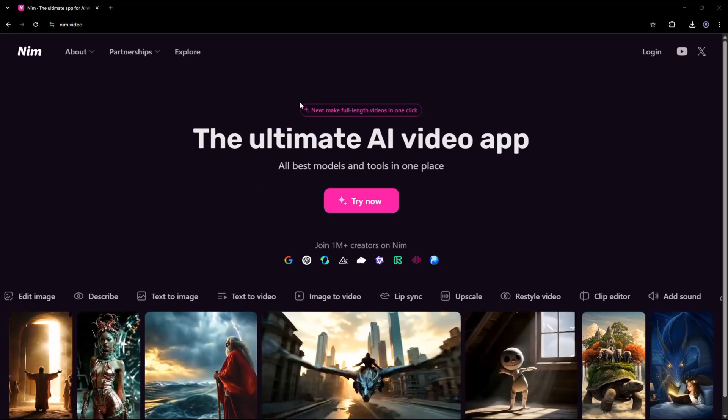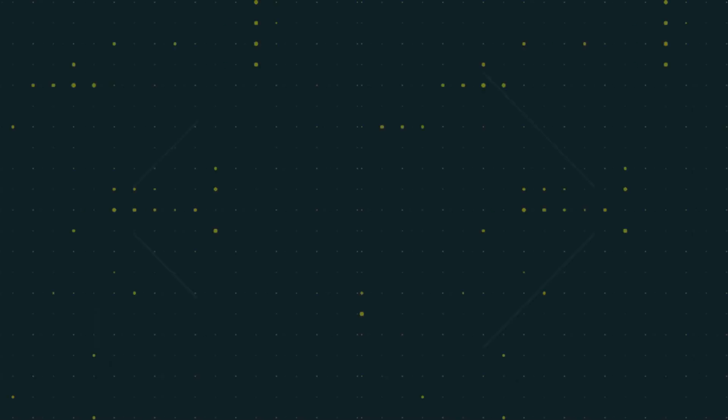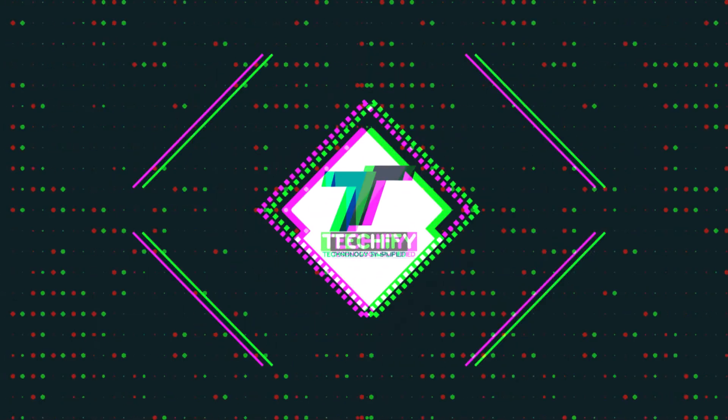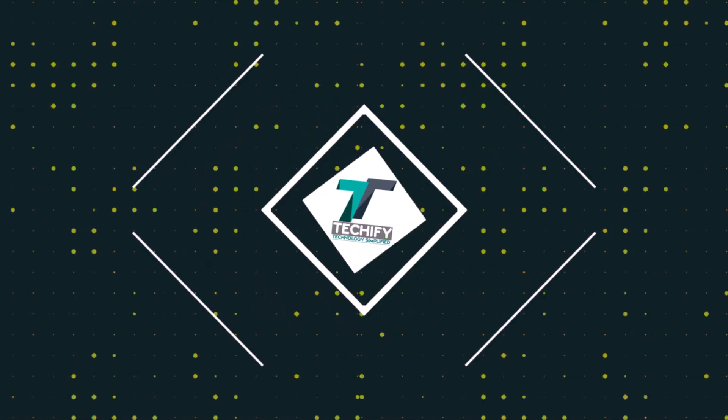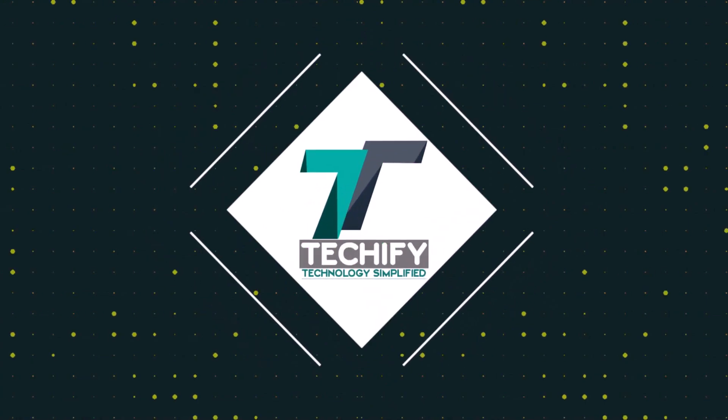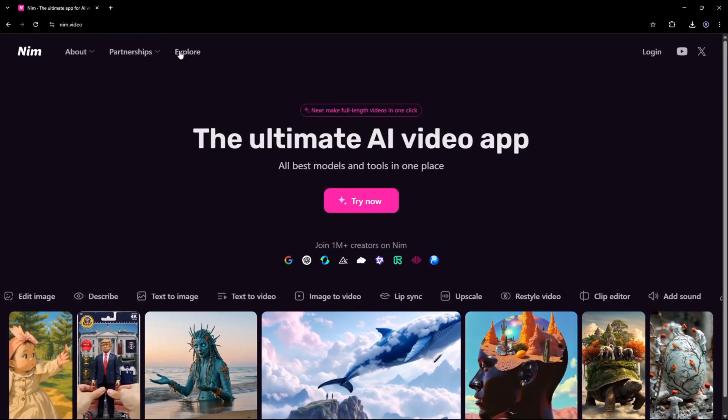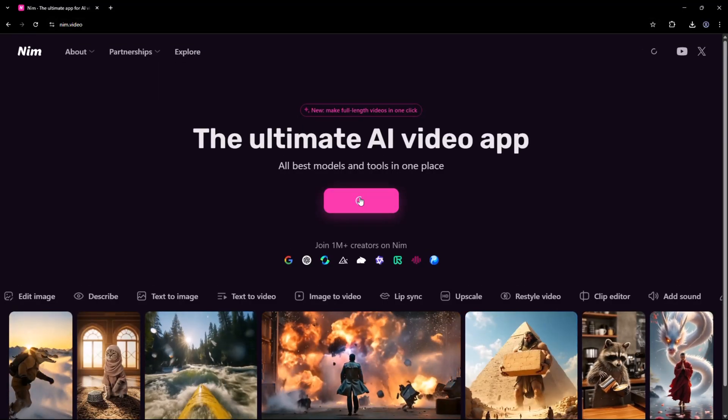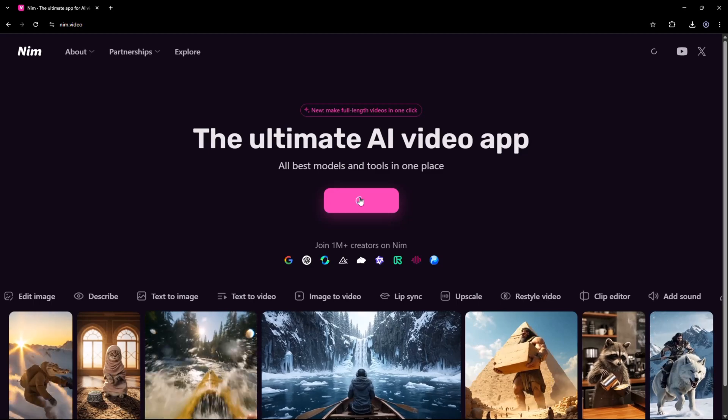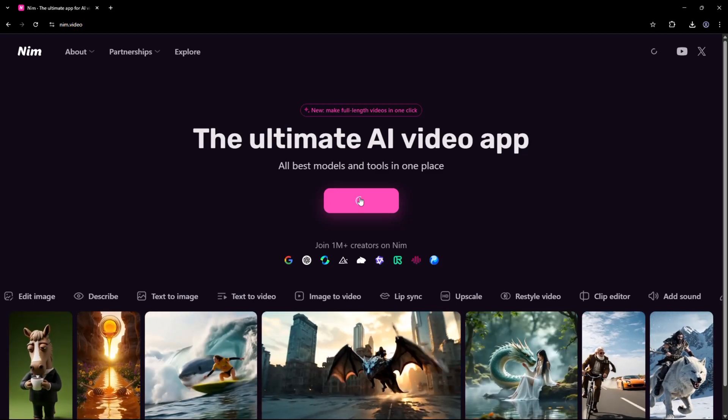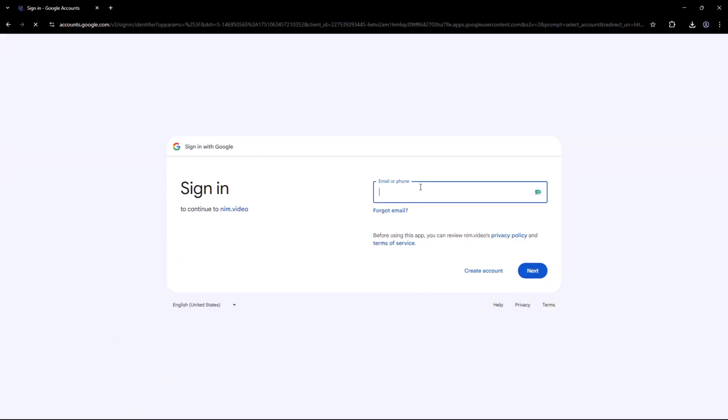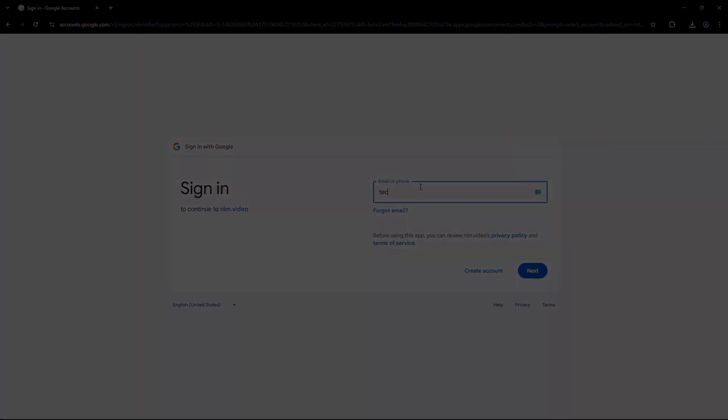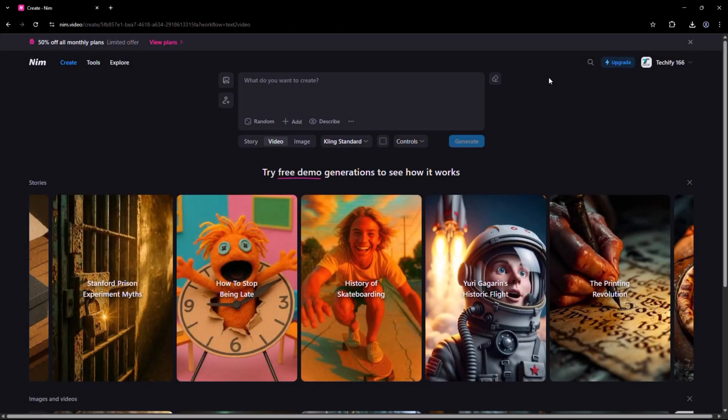Just head over to Nim.Video, click on Try for Free, create your account, and log in. No complex setup, just instant access to powerful AI creativity.